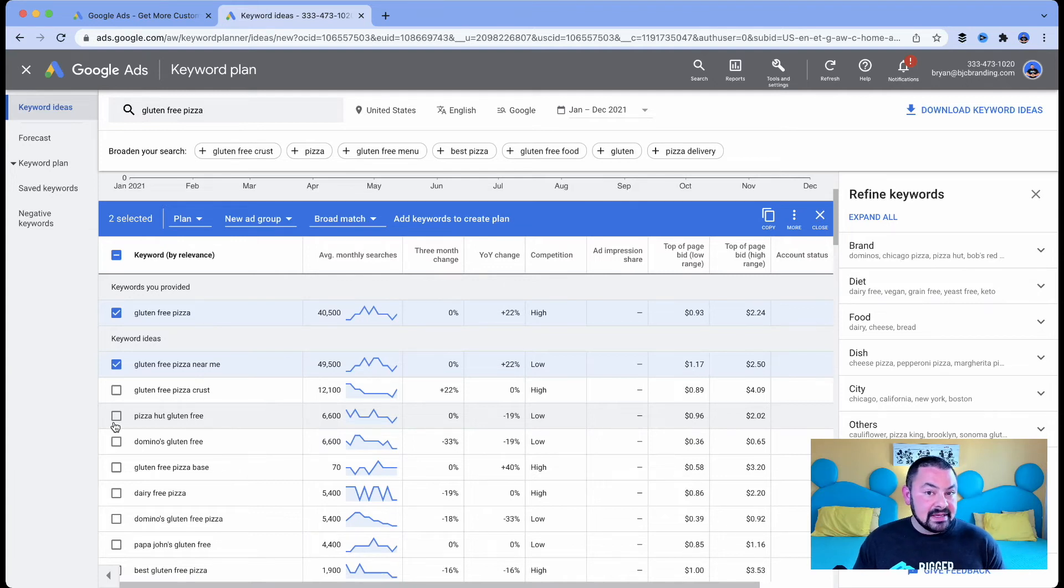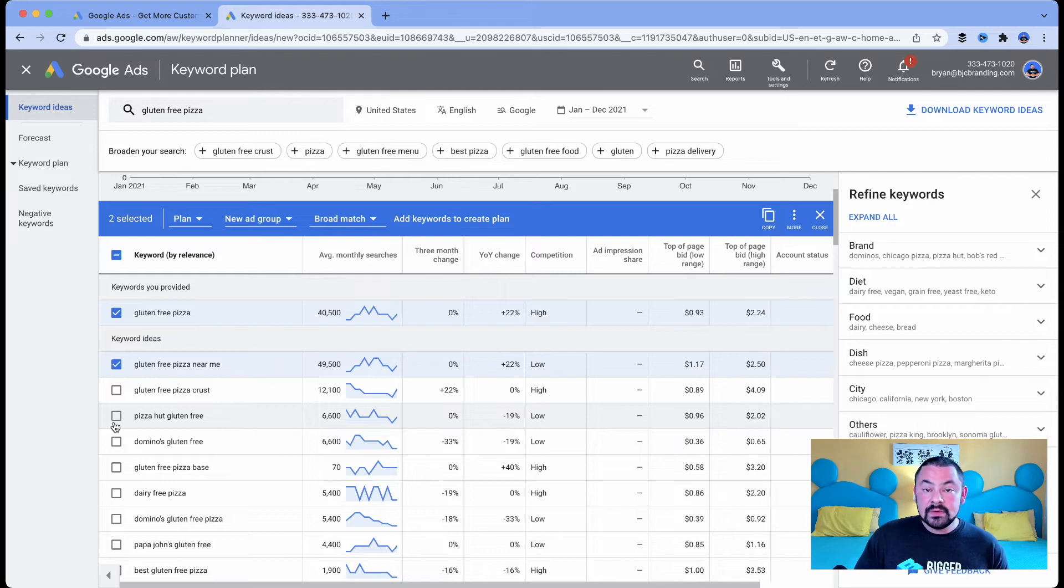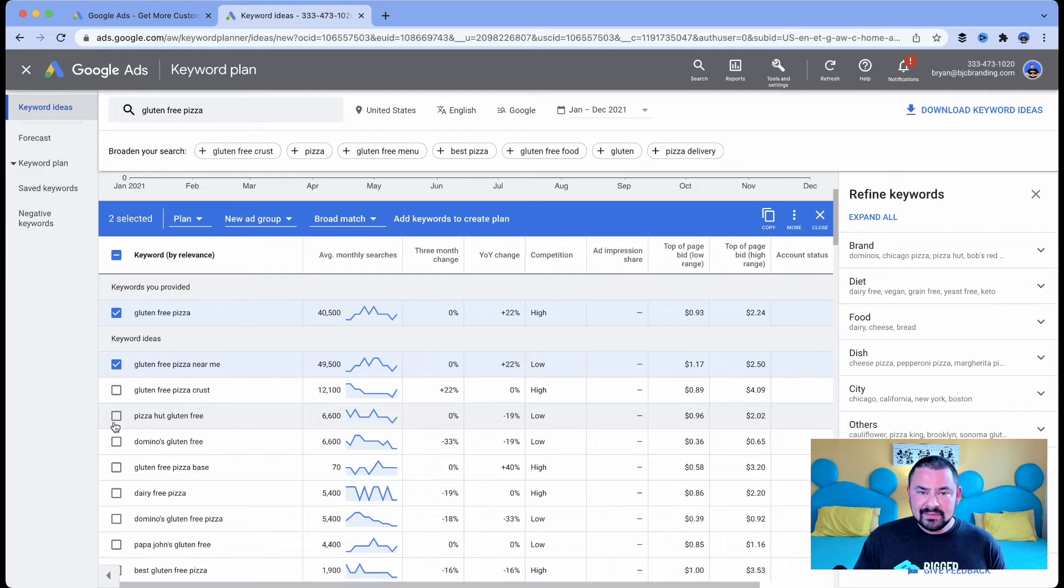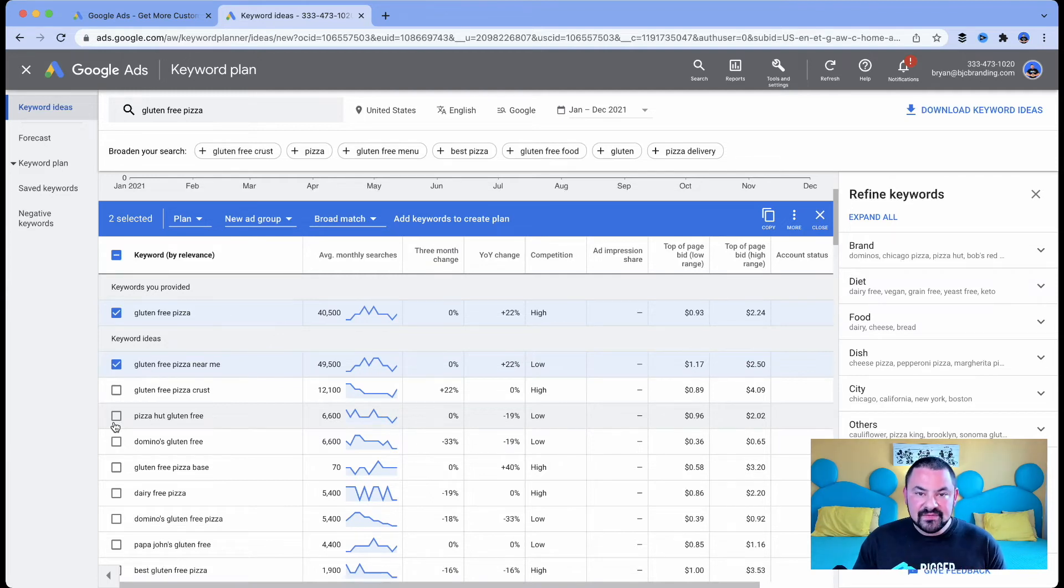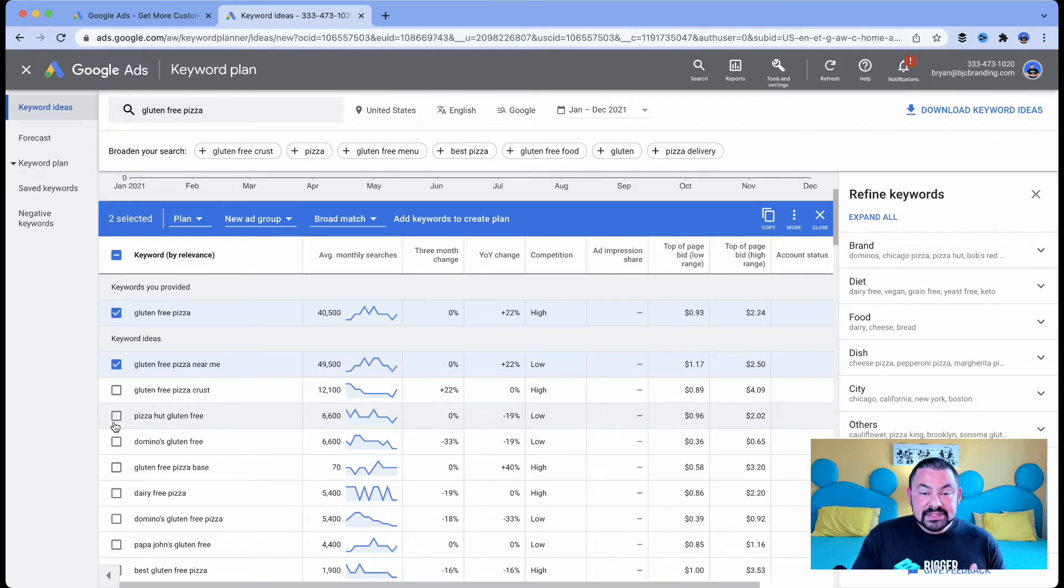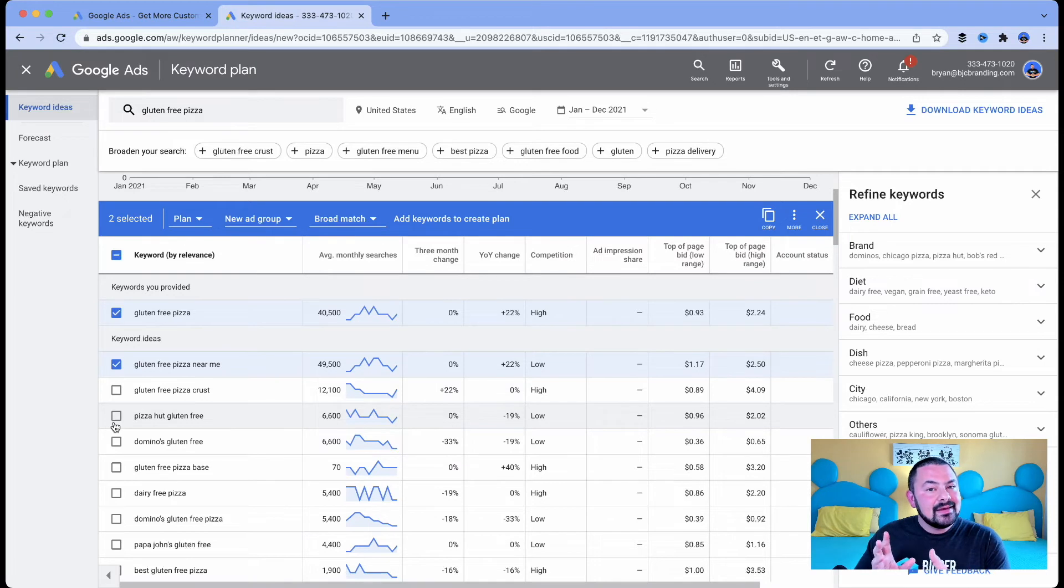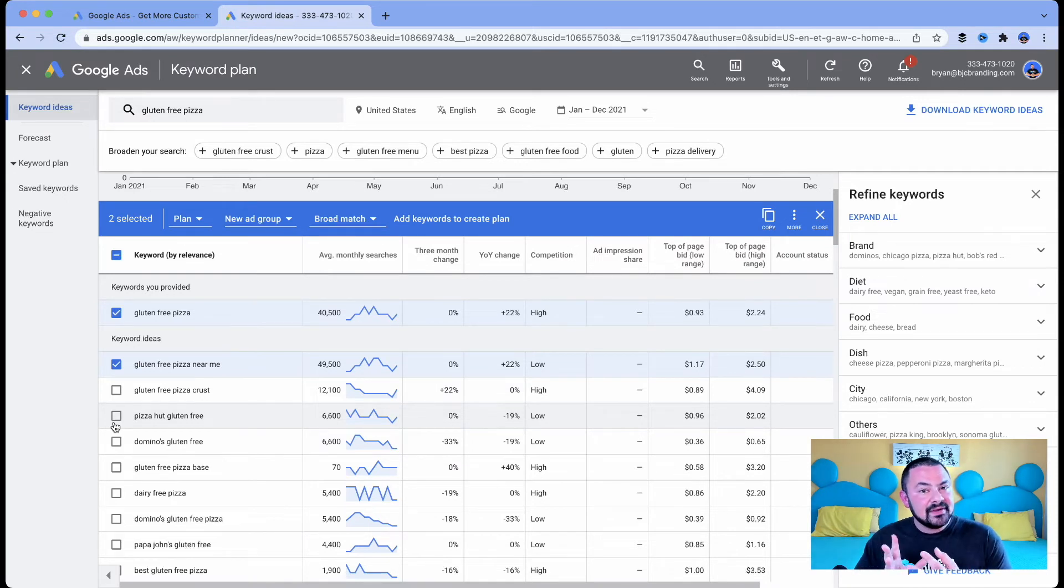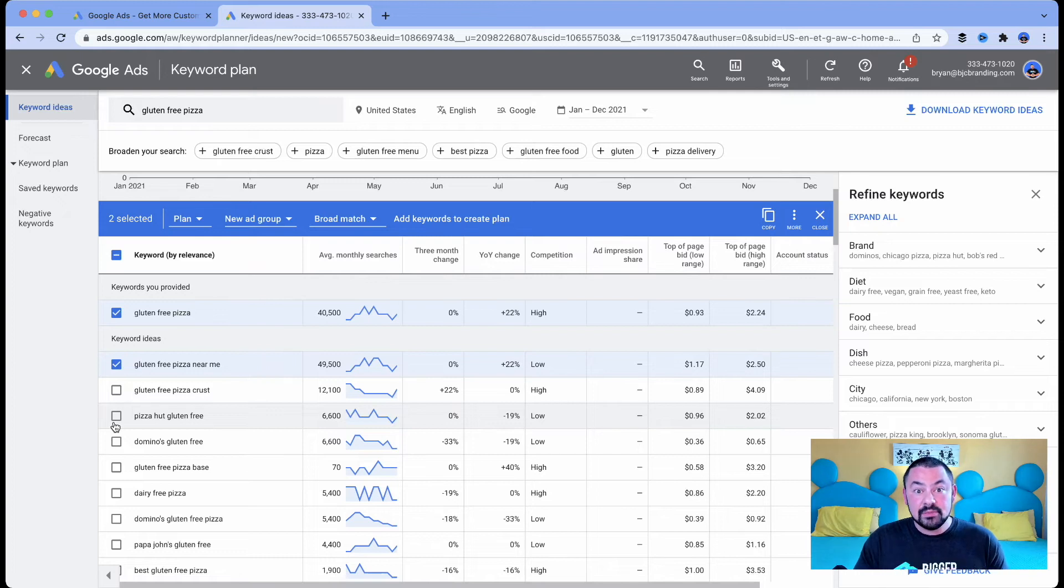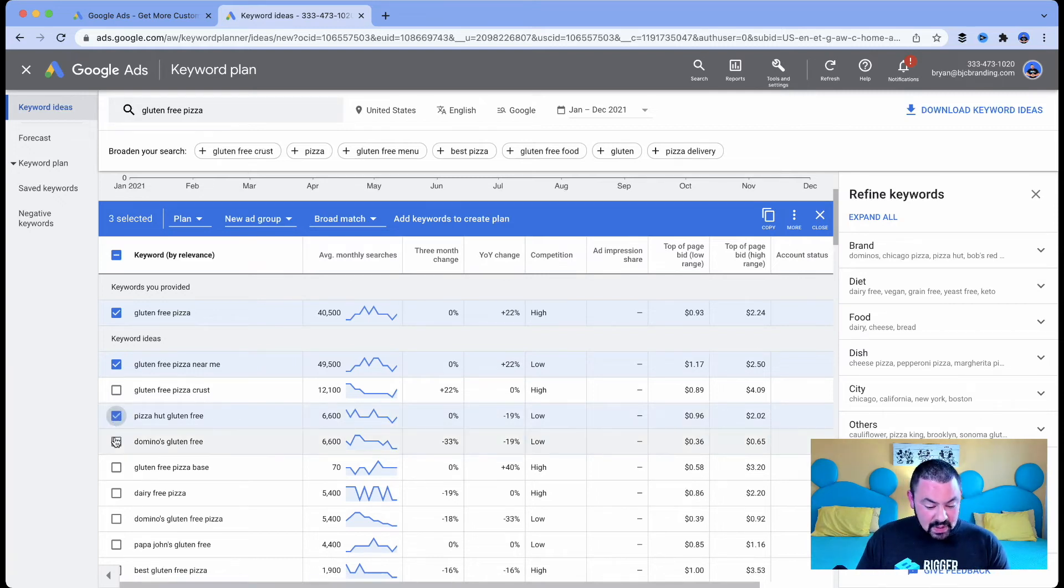These might be keywords that we want to use where we want to mention, hey, if you're looking for Pizza Hut gluten free or Domino's gluten free, why don't you get a beautiful gourmet Italian pizza from our brand new brick oven? So this is something where we're trying to take someone that's searching for a competitor and then sell them the benefits, the value of working with us or buying our pizza in this case. So I'll add those to the list as well.